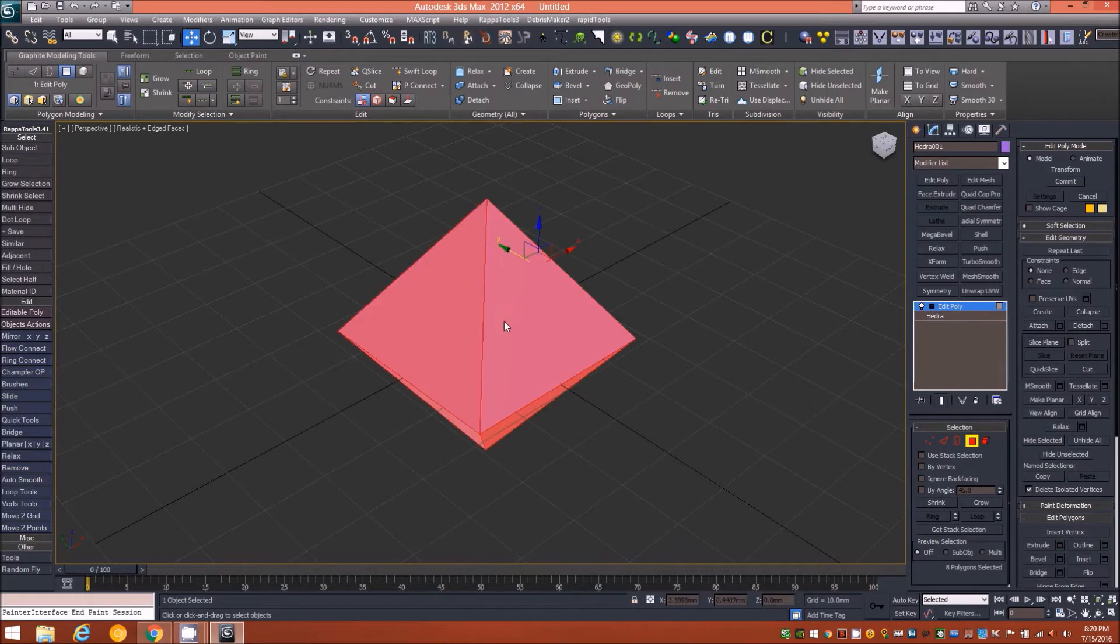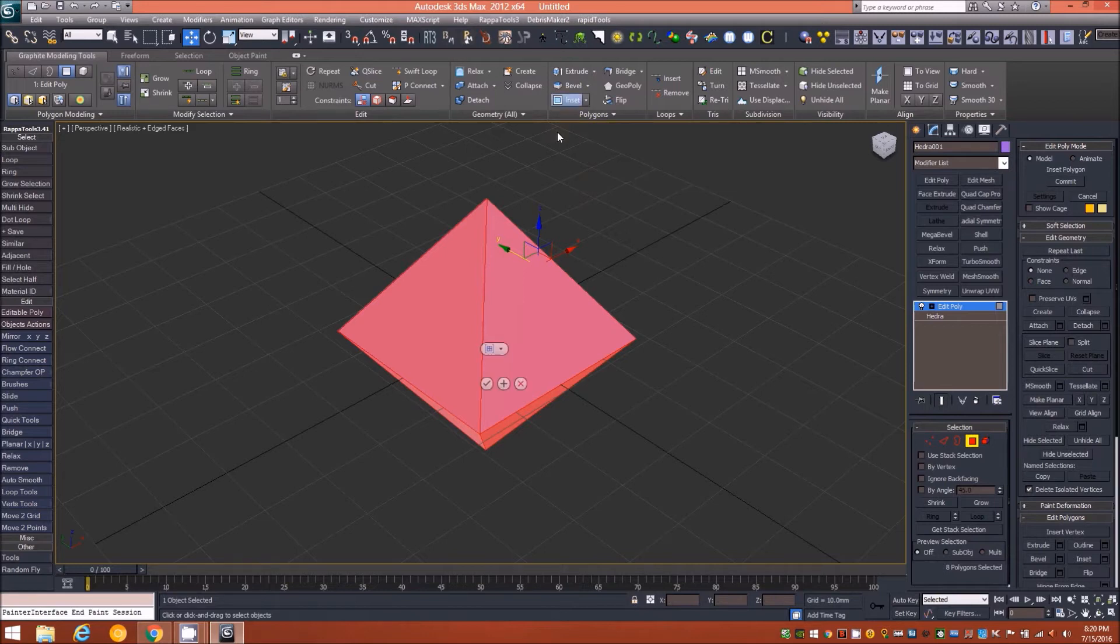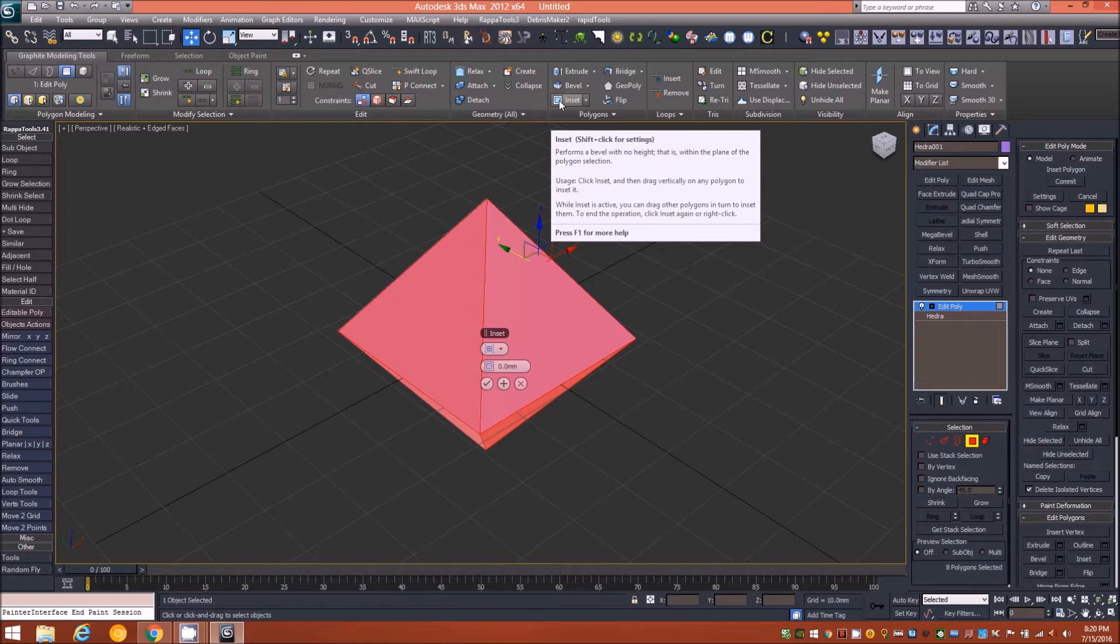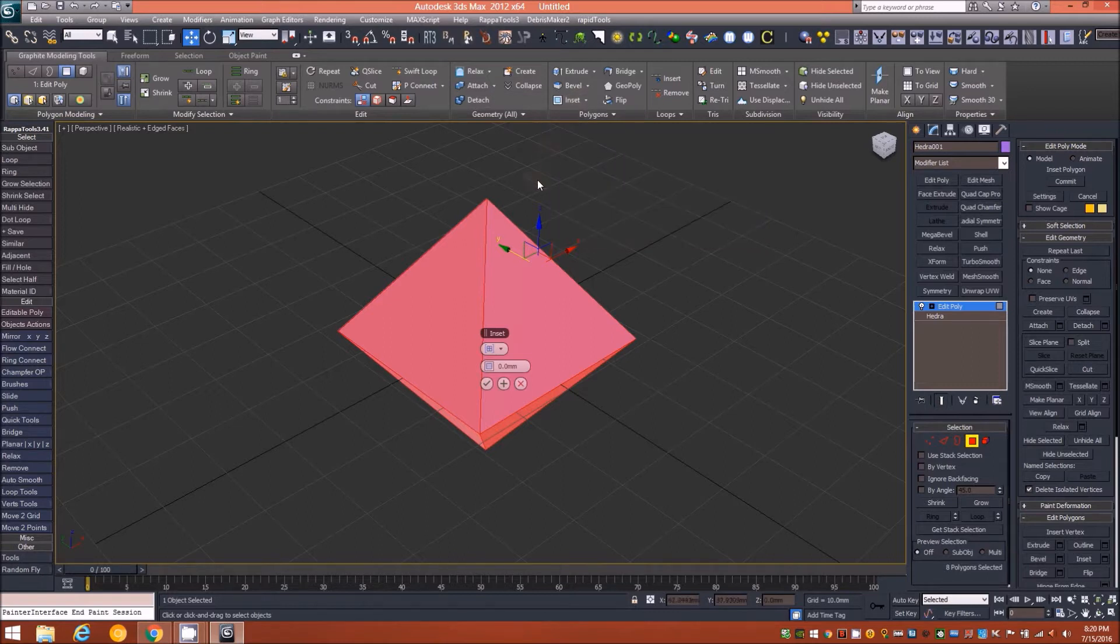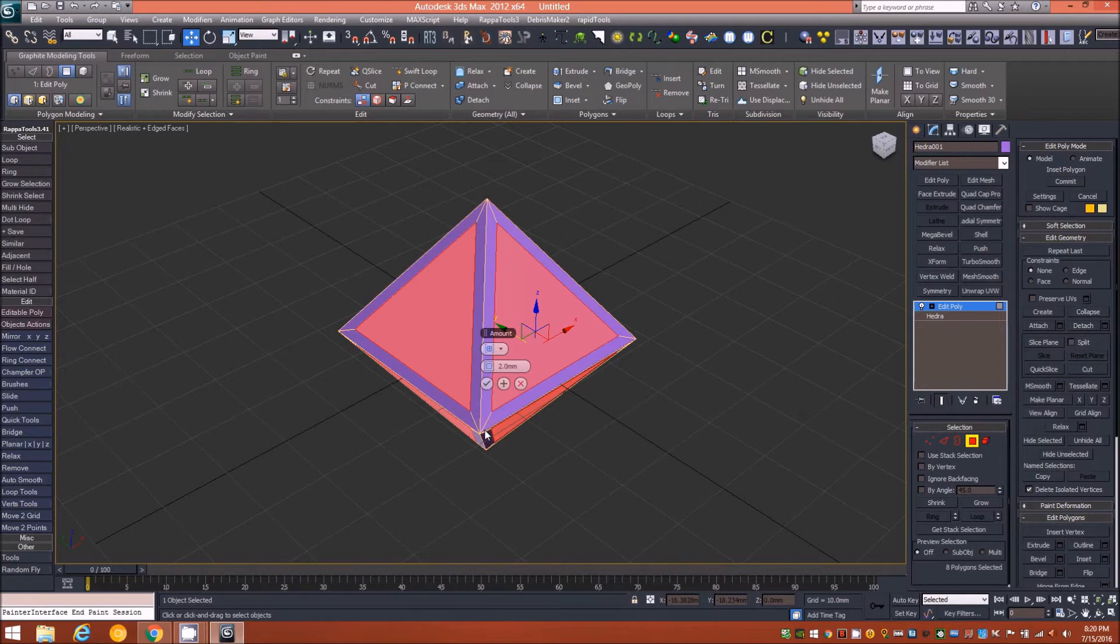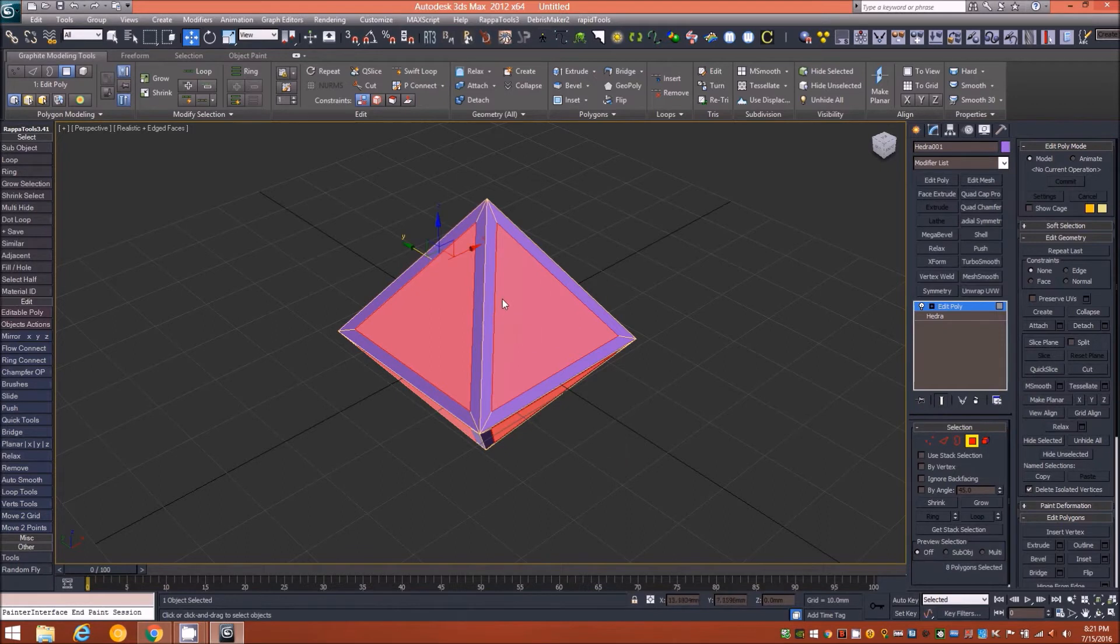As in the previous tutorial, all that is done is separated the polygons into individual elements. Now that we have everything separated into elements, we can go ahead and control-A to select all of those faces. Holding down shift on the keyboard, I'll tap the inset key up here in the graphite modeling tools to bring up the caddy.